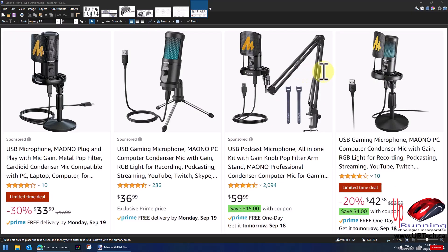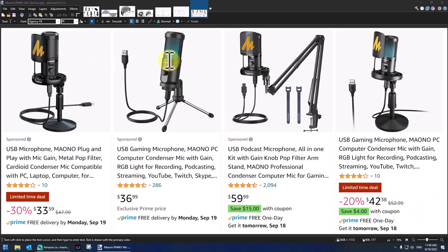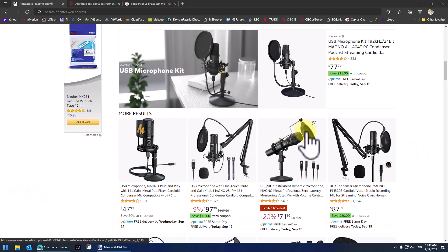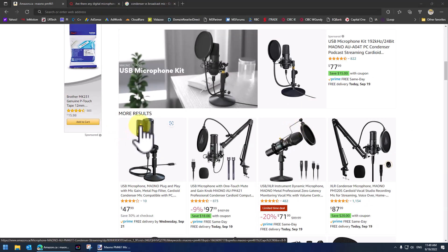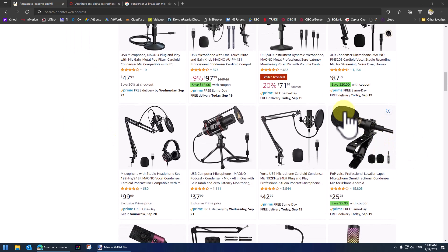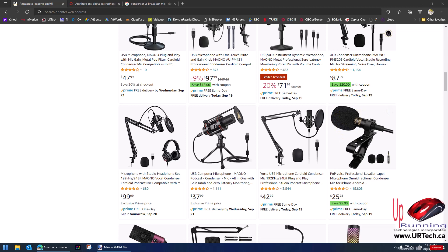Next thing to look for is a pop filter or pop screen — something that stands in front of or over the microphone, often called a sock. It can be a little piece of foam that goes over the top, or a metal filter that stands in front. The purpose is to take harsh vibrations out of the signal — if something crackles in the background, that physical filter may deaden that spike.